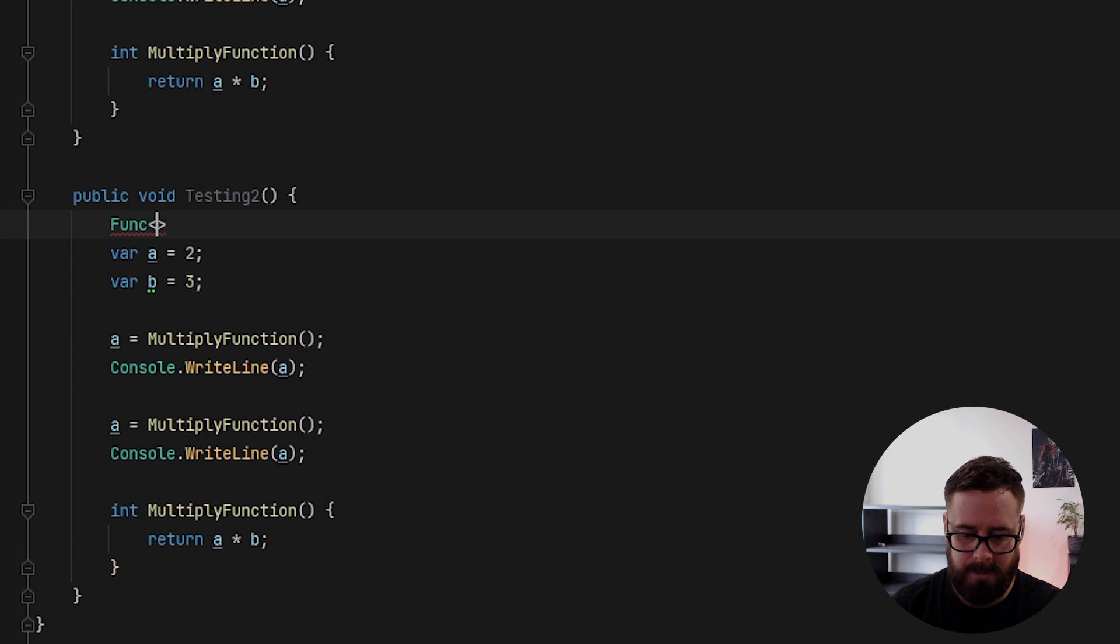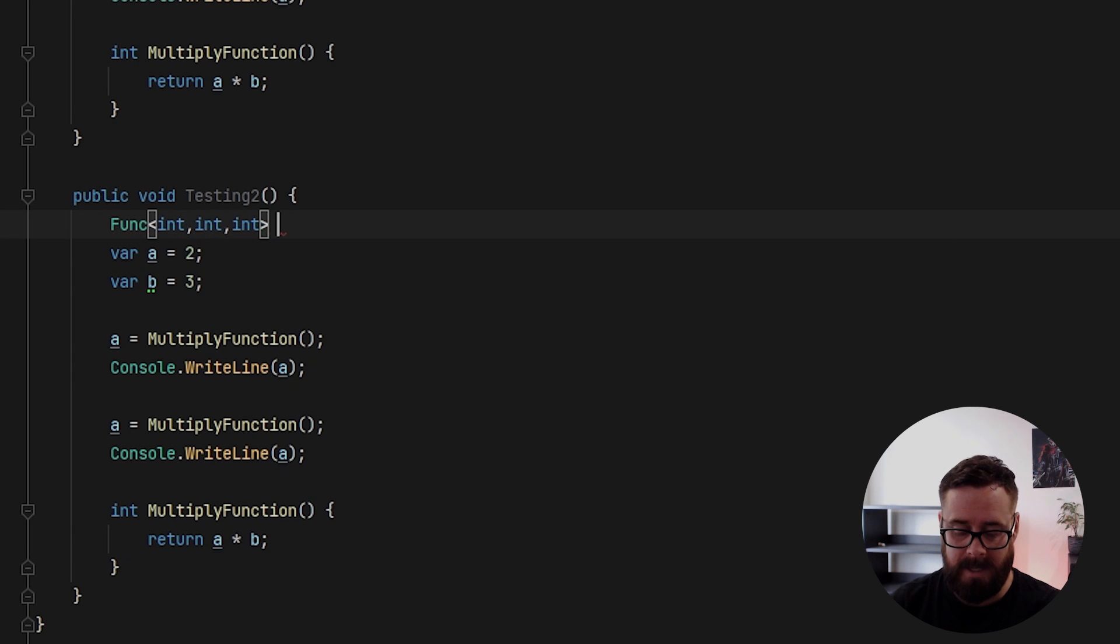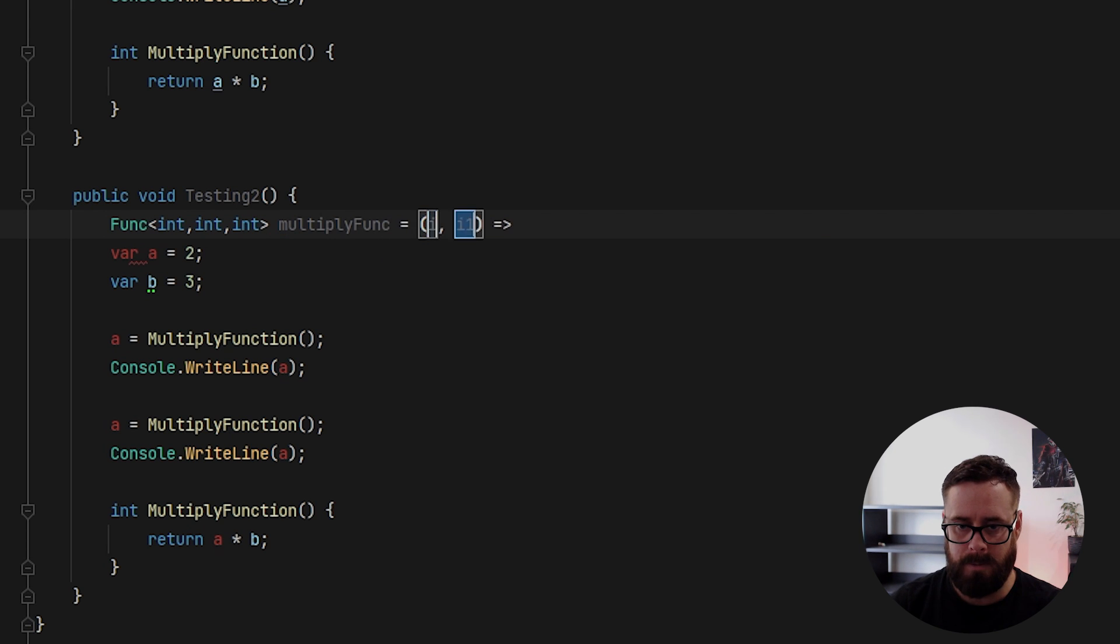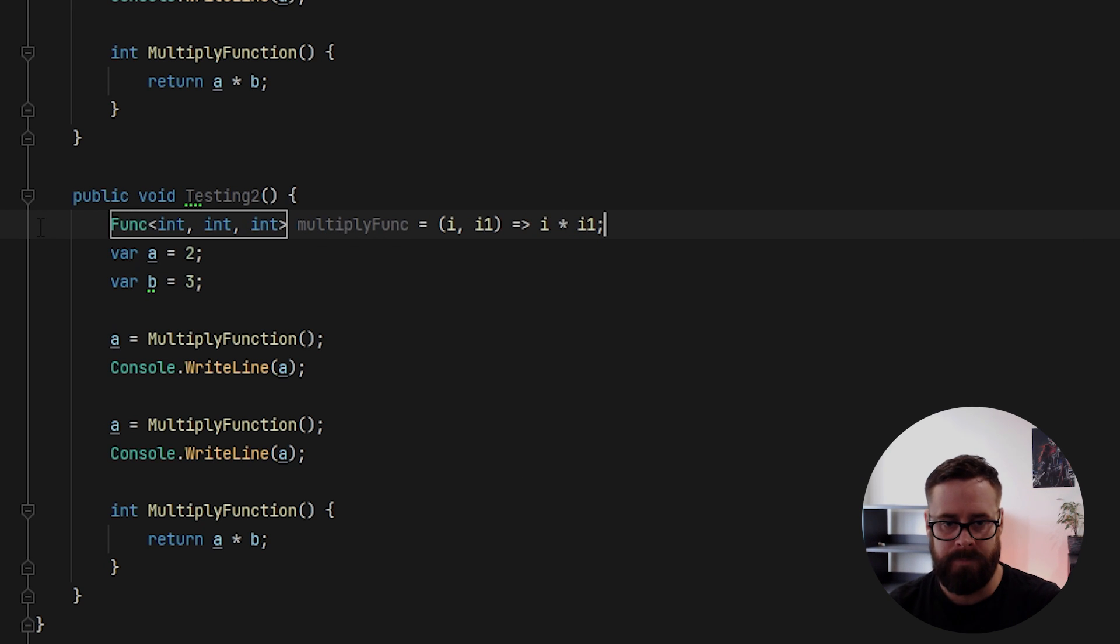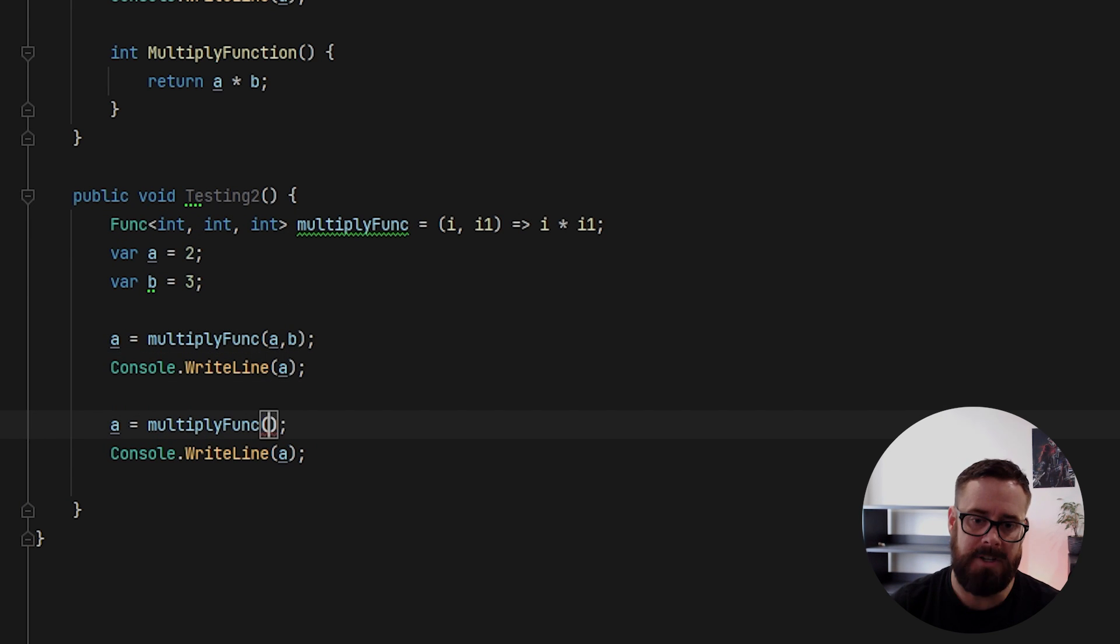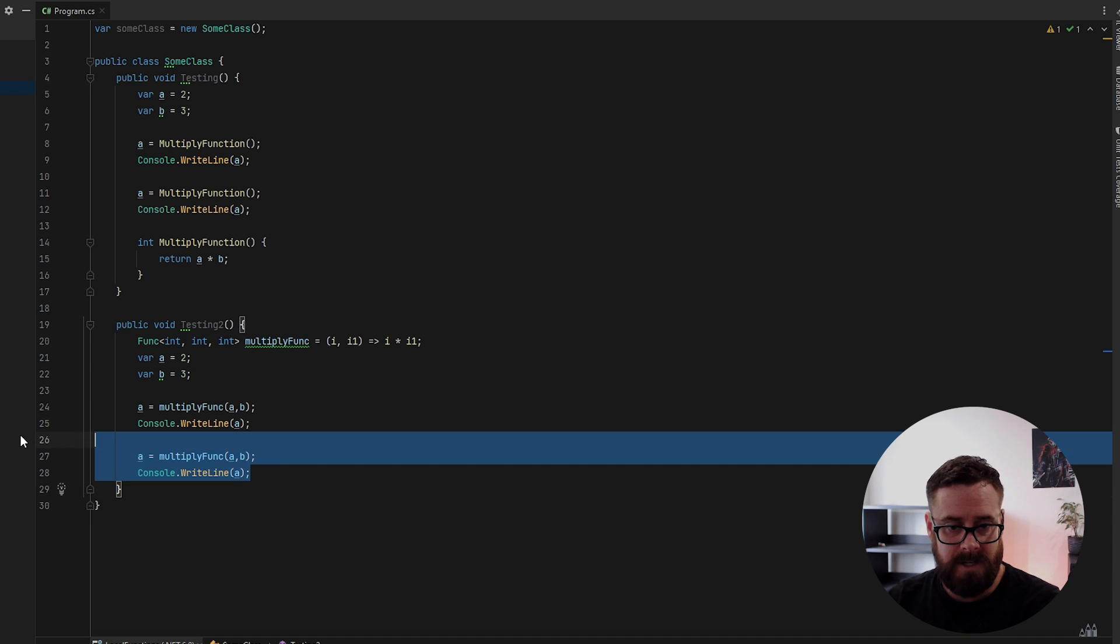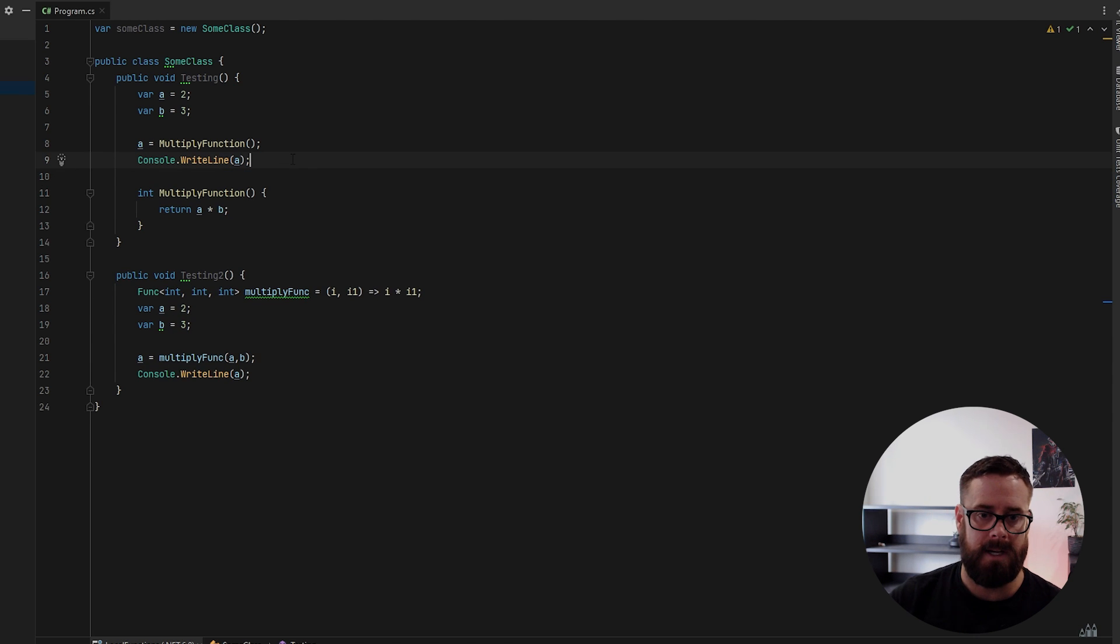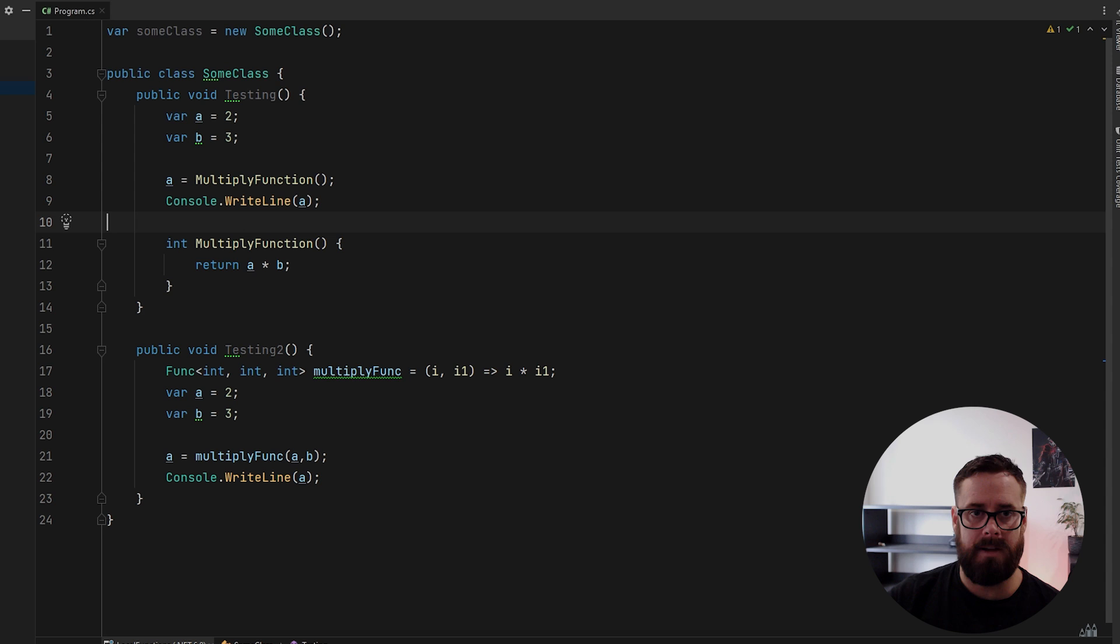And I'll just make a delegate of this with this signature. So that will be a func. It will take an int, an int and return an int. And this will be called multiply func. And this will be equal to this. And it will just return I times I one. And then we can get rid of that. And then we can just call multiply func. Take in an A, a B. As you can see, it's already more work. So functionally, these two methods are doing the exact same thing. I'm actually just going to reduce the complexity of them a little bit. I'm just going to remove one call of the functions and let's build it.